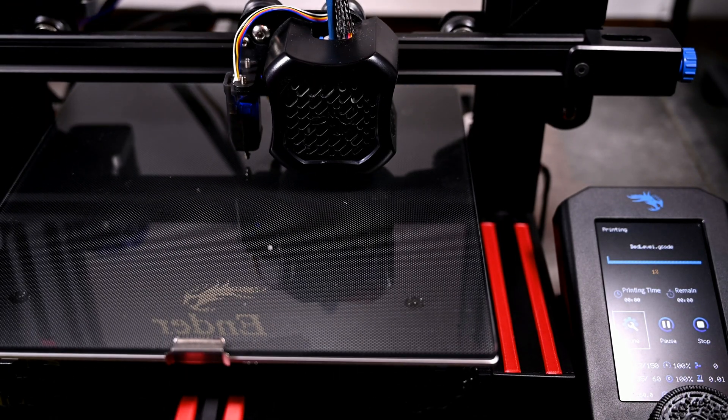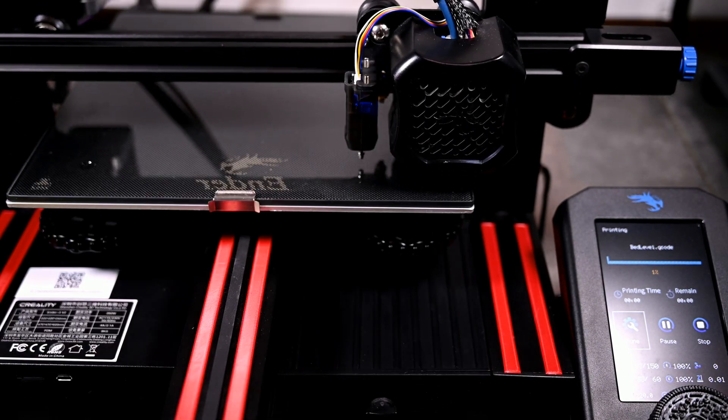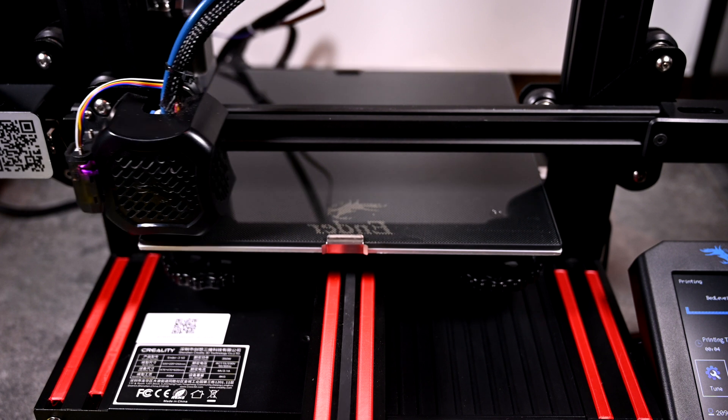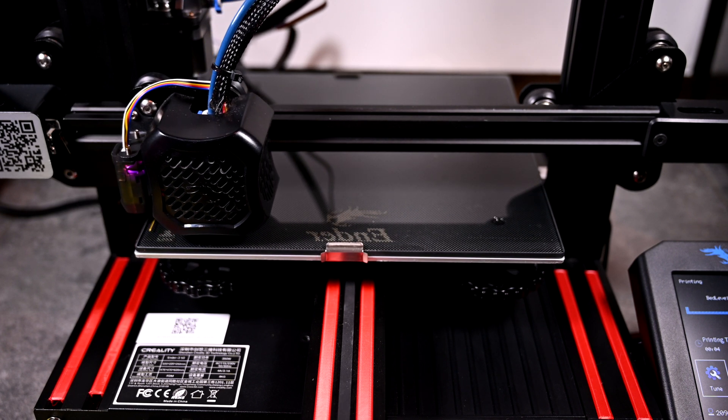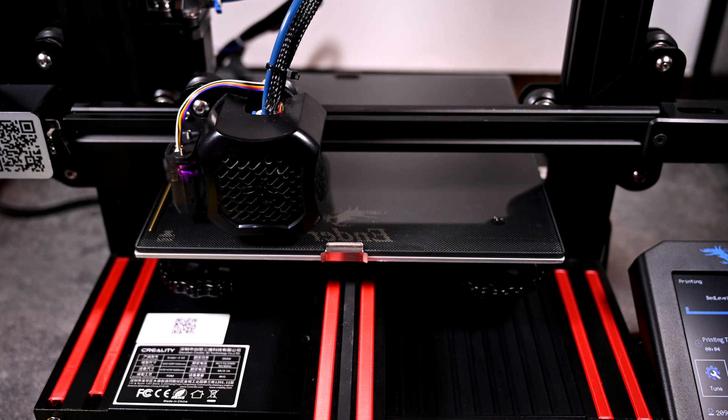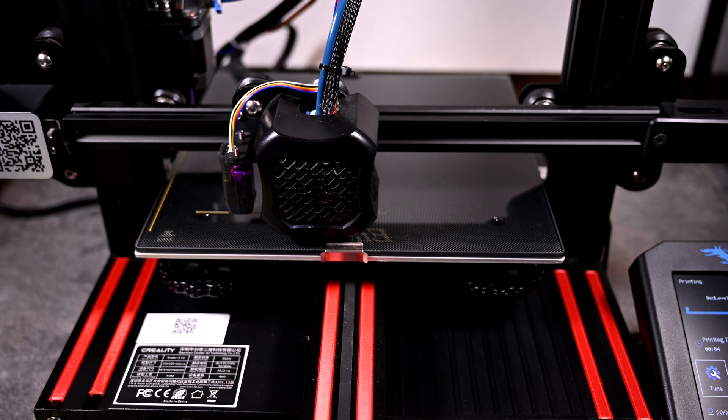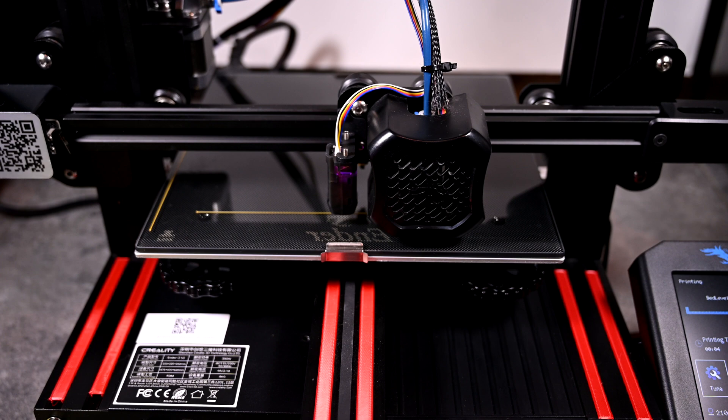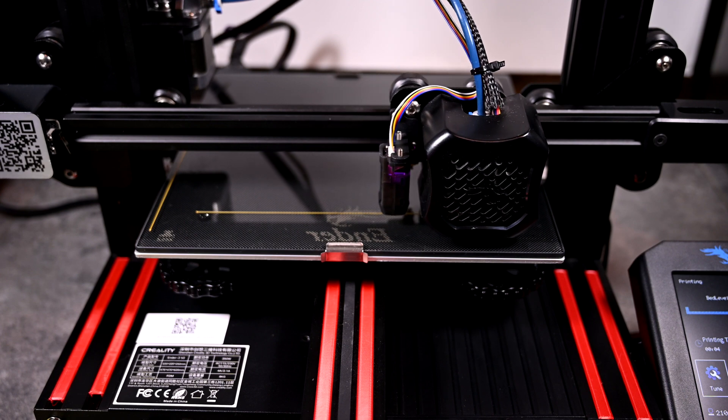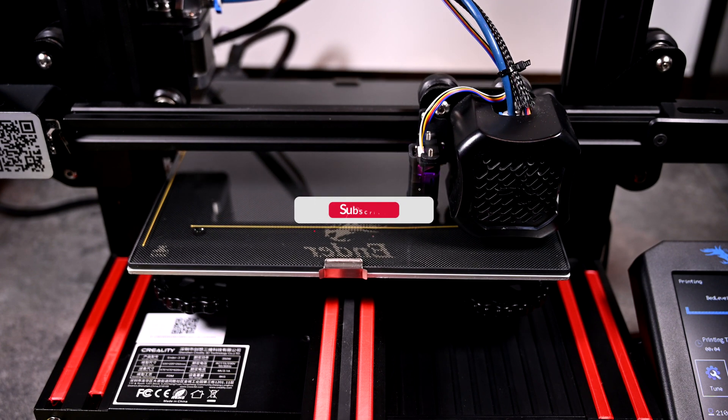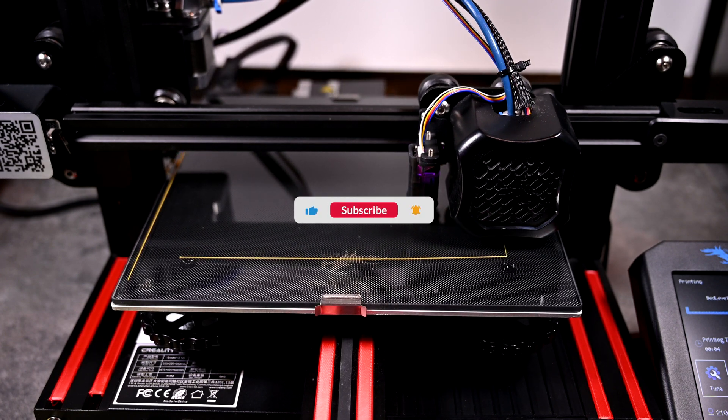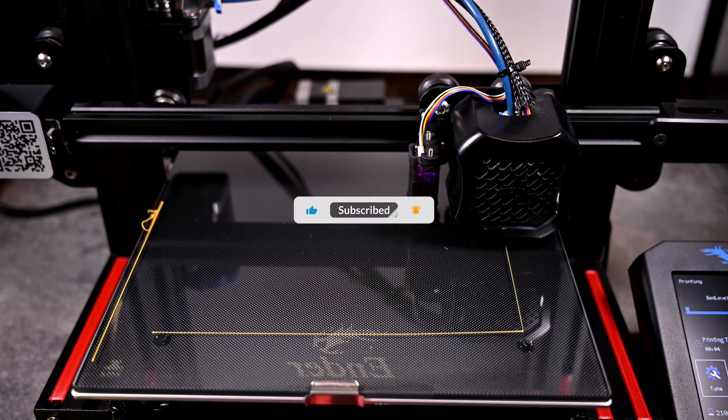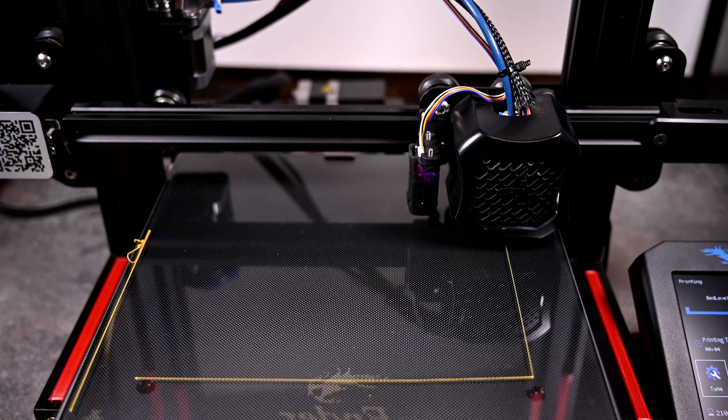With everything said and done, you're ready to print and can expect a flawless first layer almost every single time. Thanks a ton for sticking around to the end of the video. If you made it this far, drop a comment below and don't forget to subscribe. I'm going for 3,000 subscribers and I need your help to get there. I'll see you next time!